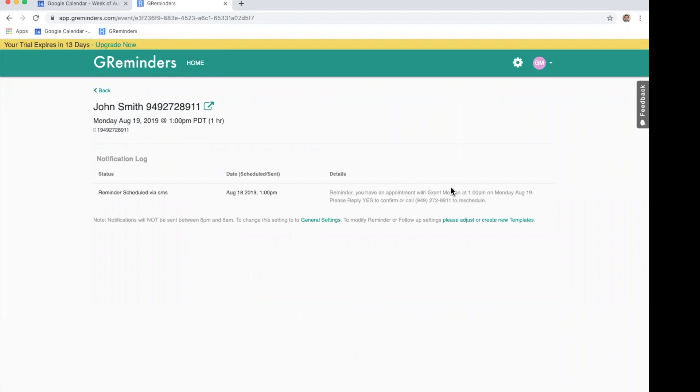Every account has a 24-hour reminder already in the system. If you want to customize your reminders, please watch the GReminders templates video.